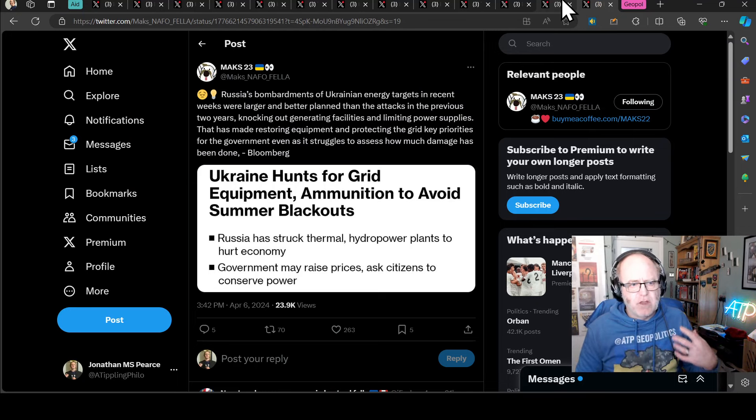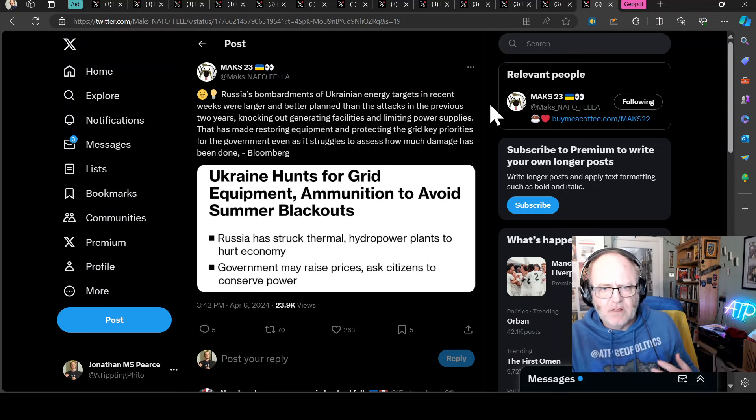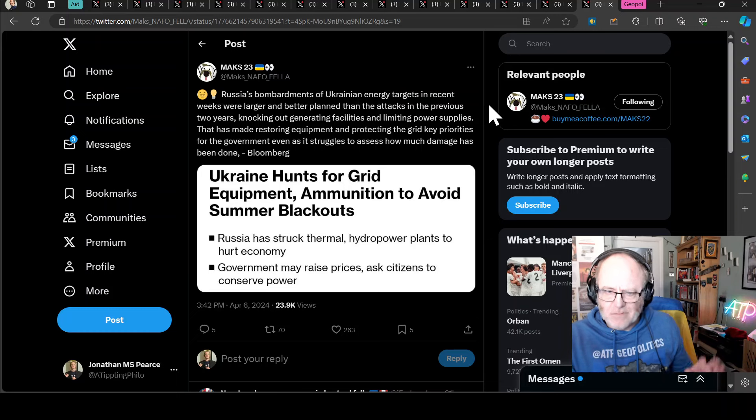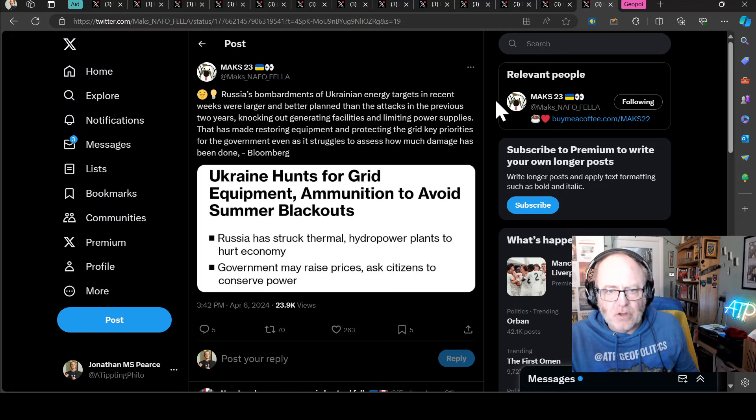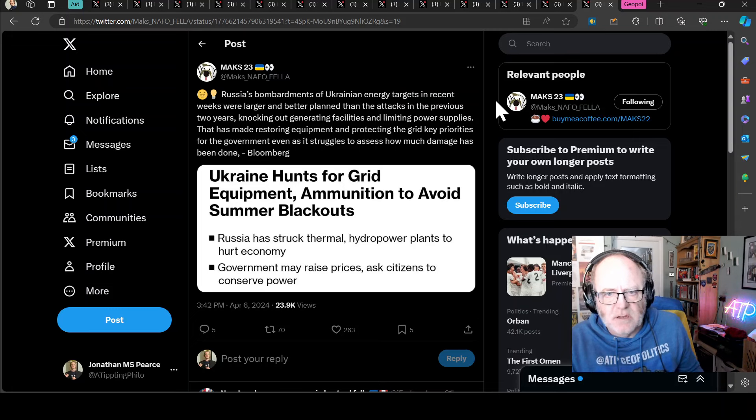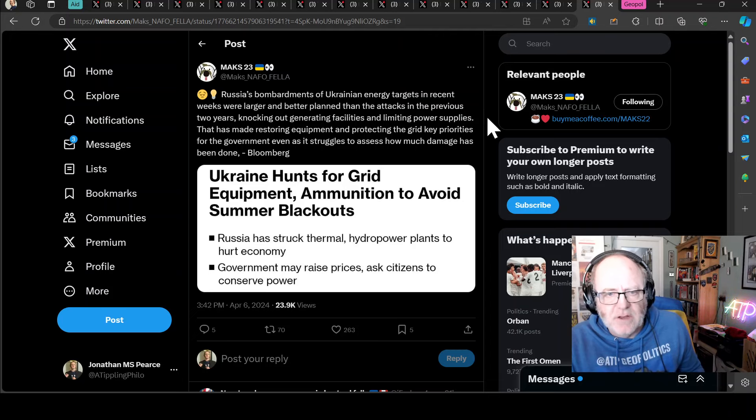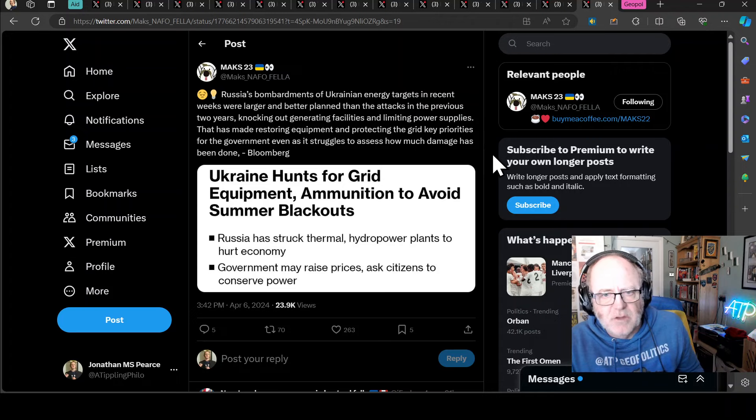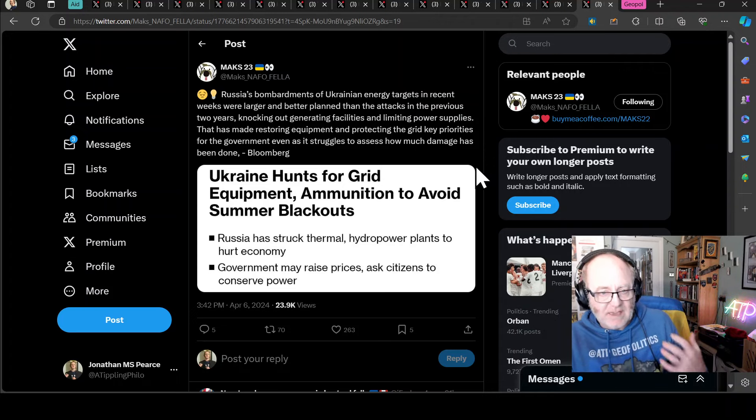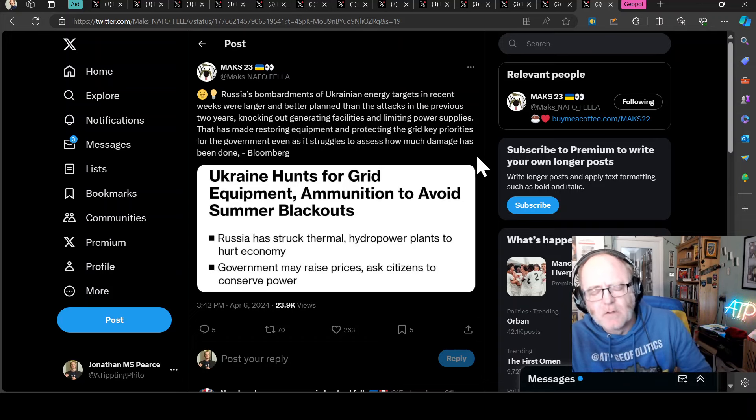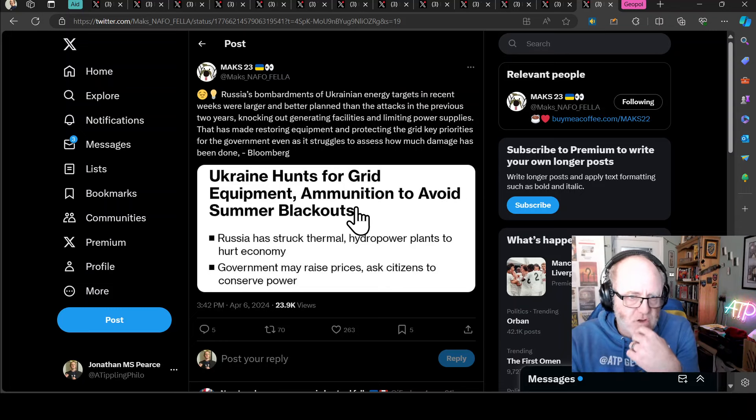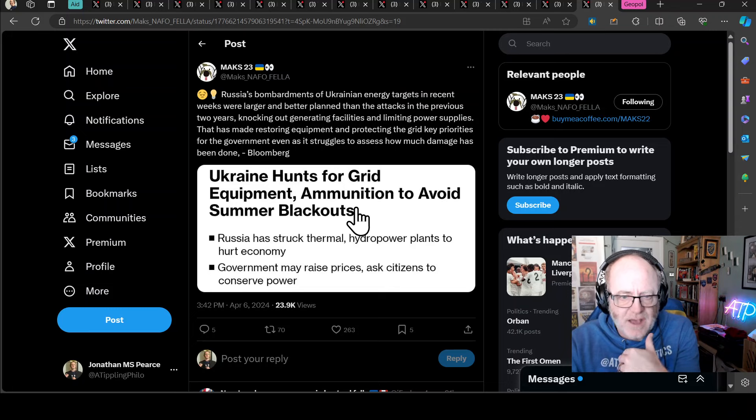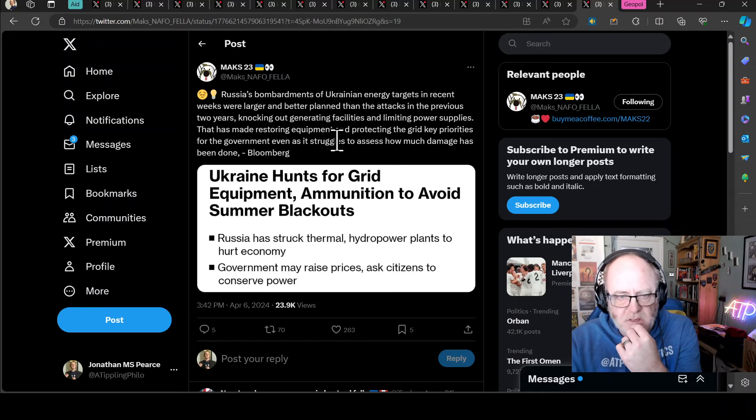It's about keeping things asymmetrical. Ukraine have this huge advantage with intelligence. But if Russia can keep pace with time-sensitive intelligence and really good satellite imagery, then that really does level the playing field. Russia's bombardments of the Ukrainian energy targets in recent weeks were larger and better planned than the attacks in the previous two years, knocking out generating facilities and limiting power supplies. This is again most likely a result of that kind of intelligence coming from China that is allowing Russia to do much more effective damage to the Ukrainians when they are throwing in their missiles and Shahids to Ukraine.